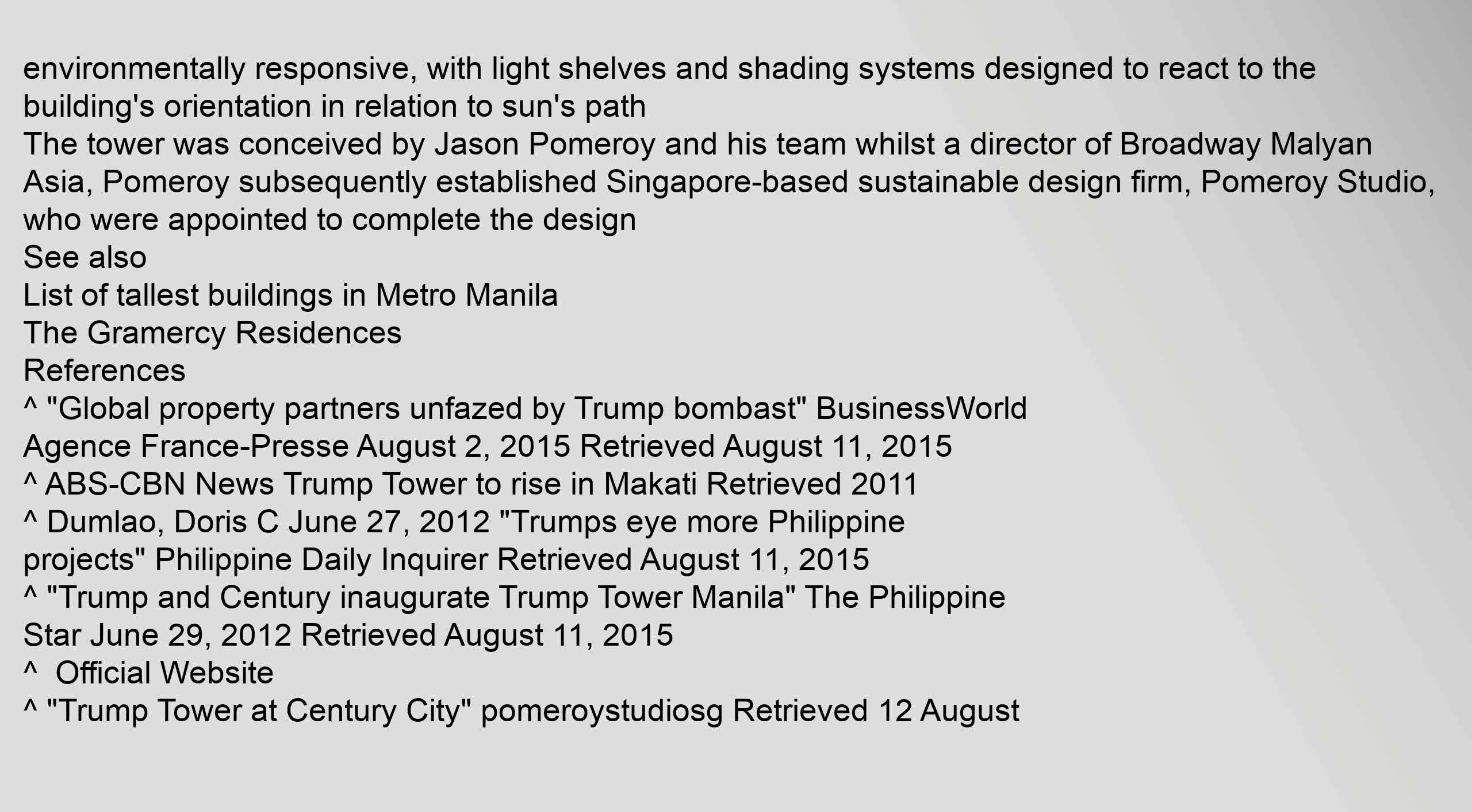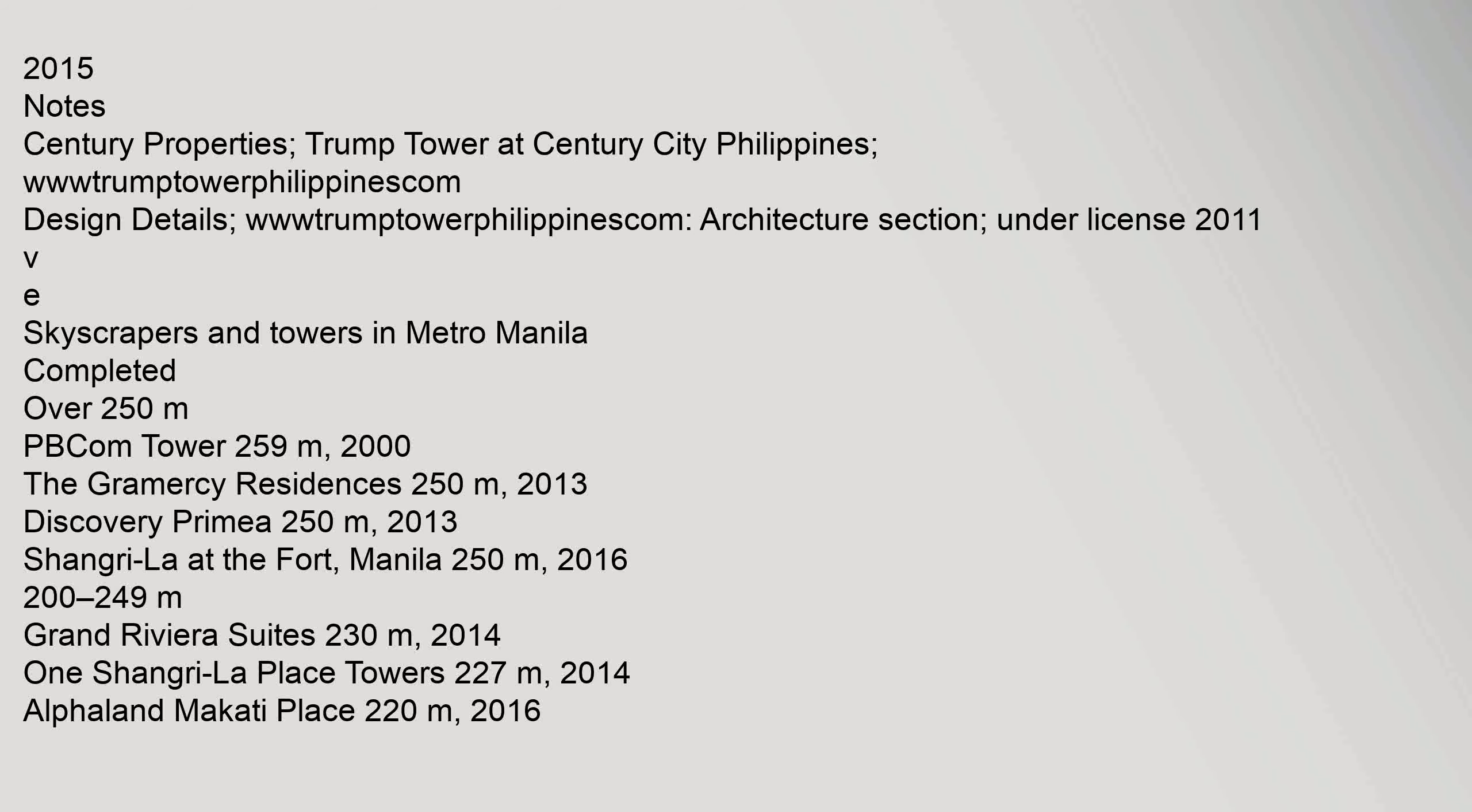See also: list of tallest buildings in Metro Manila, The Gramercy Residences. References: Global Property Partners Unfazed by Trump Bombast. Businessworld Agents France Press August 2, 2015, Retrieved August 11, 2015.